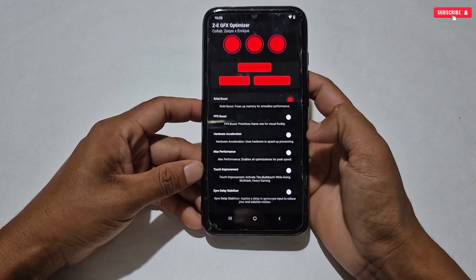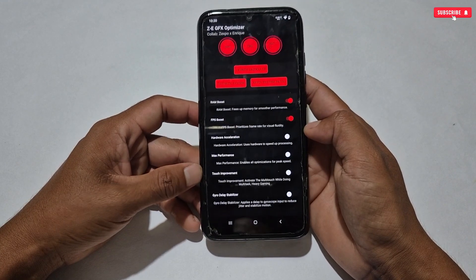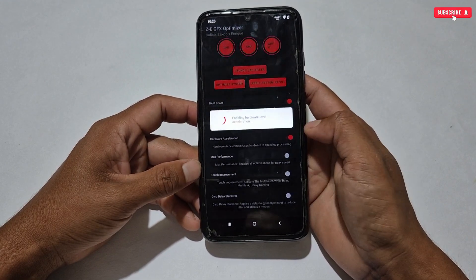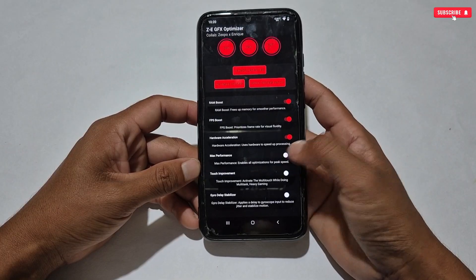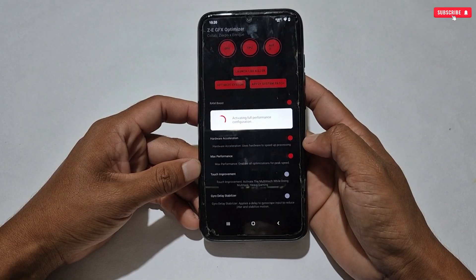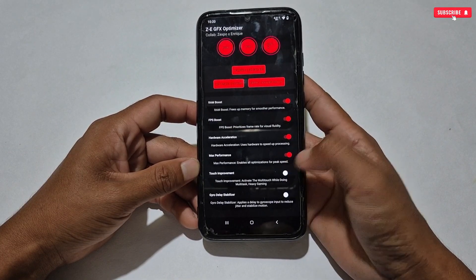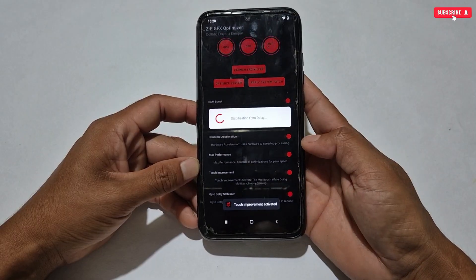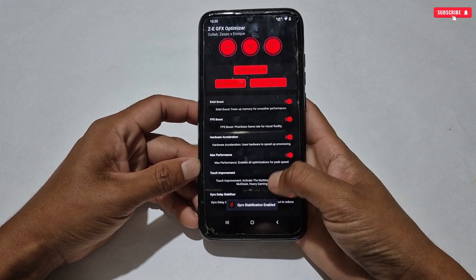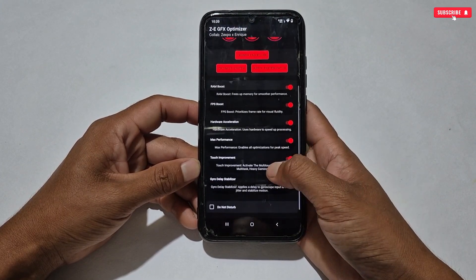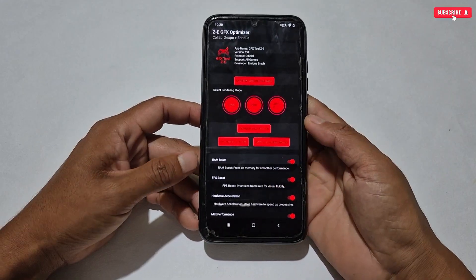Now simply enable all the tweaks. Once all tweaks are enabled, we are finally at the last step, which is flashing the module file.